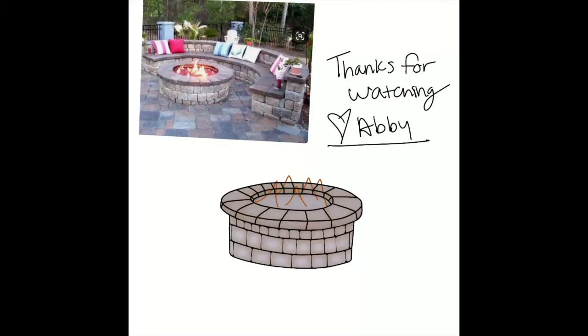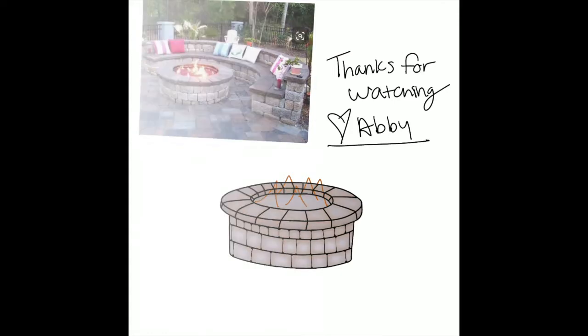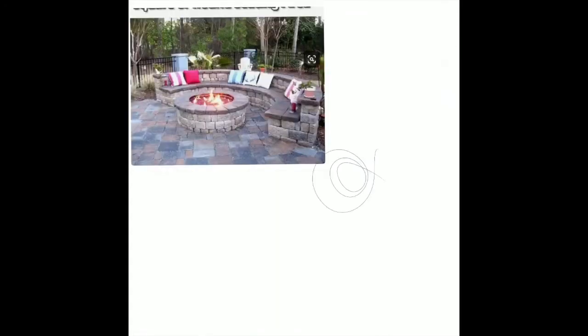I had someone ask if I would take a time-lapse of me drawing, so I decided to do that with a piece I'm putting together for a backyard barbecue kit. That's the final product with some fake flames.